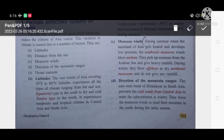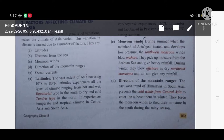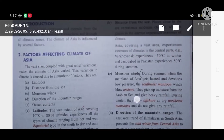The continent of Asia extends from 10 degrees south to 80 degrees north latitude, and from 25 degrees east to 170 degrees west longitude. Due to this vast latitudinal extent, Asia experiences many types of climate — hot and wet equatorial type in the south, dry and cold tundra type in the north, and temperate and tropical climate in central Asia. This is how latitude affects the climate of Asia.